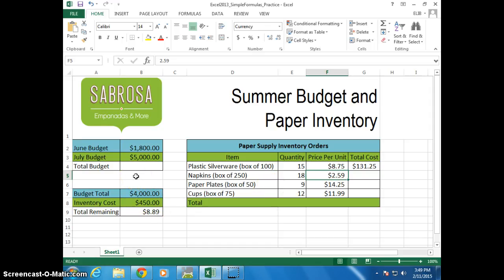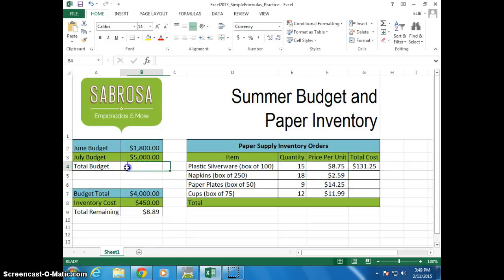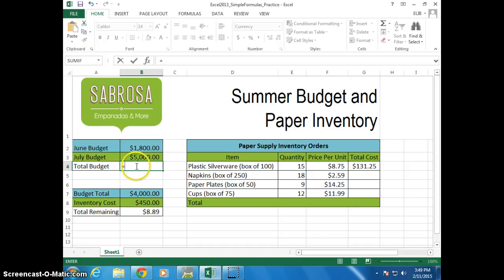The easiest way to do this is to add a formula — to add all these two numbers and all these other numbers. The first thing you always have to do when you're going to add a formula is to add a formula. Okay, so what do you want to do?